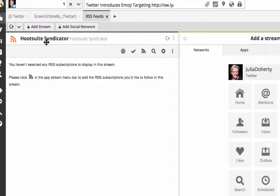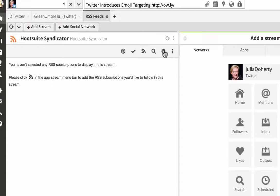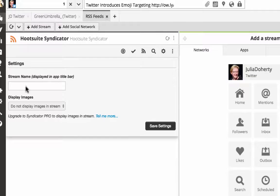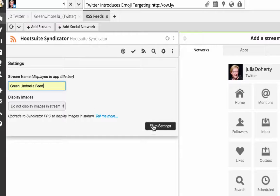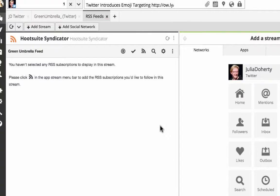Now you can see I've got HootSuite Syndicator. The first thing I always like to do is actually name the stream, whatever I'm going to call it. So I'm going to do a feed from my own website, so I'll call it Green Umbrella Feed. I'm just going to click save settings. Then you can see I've got nothing in here to share.